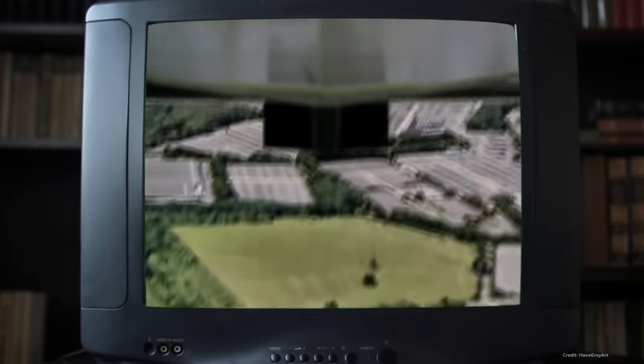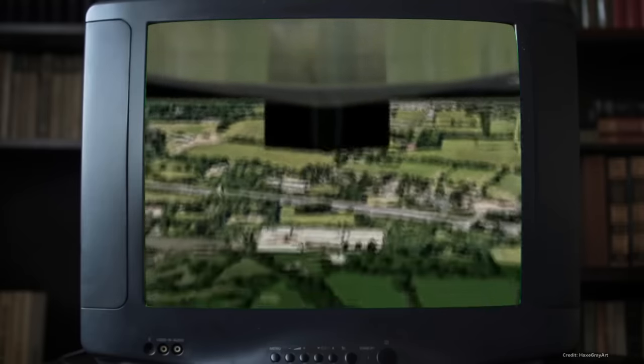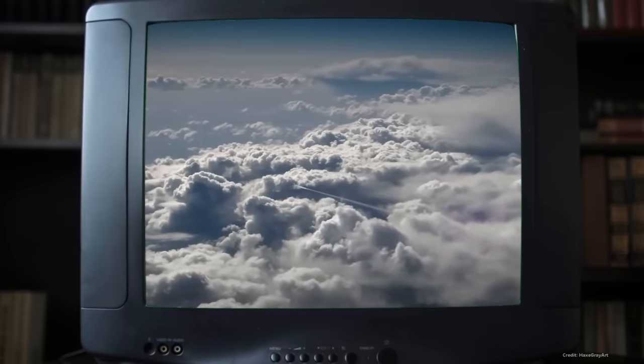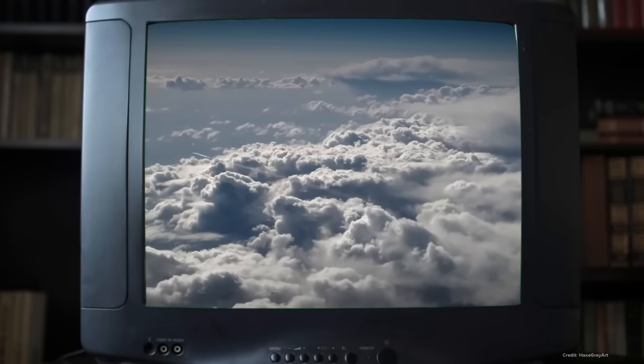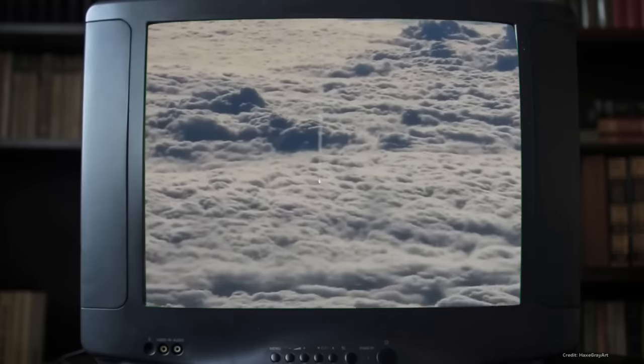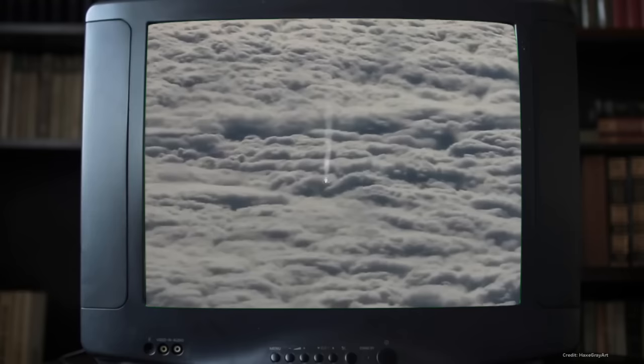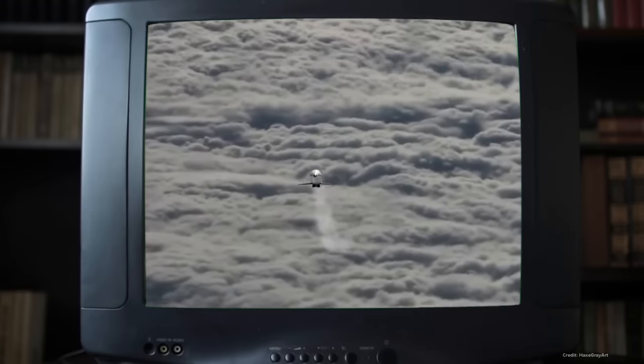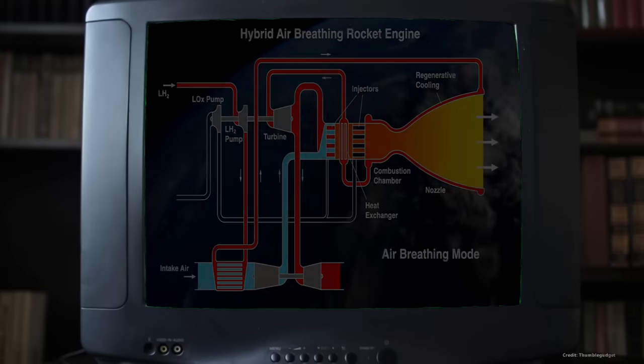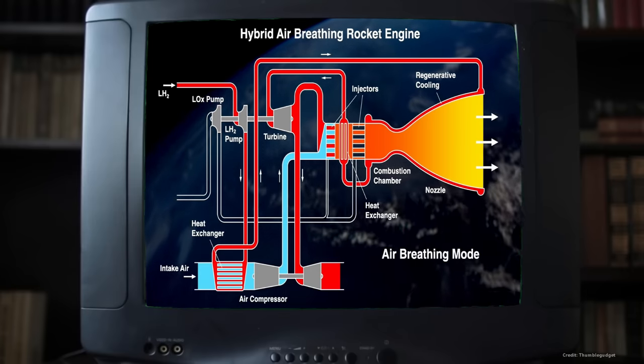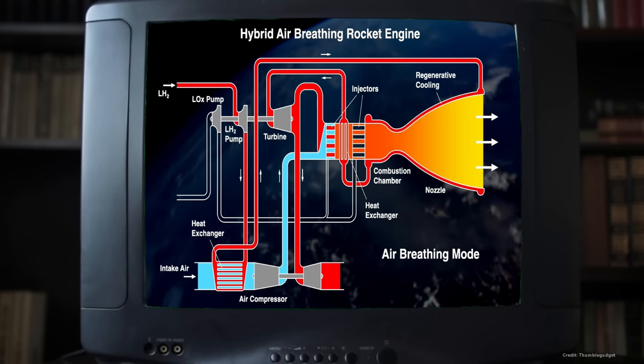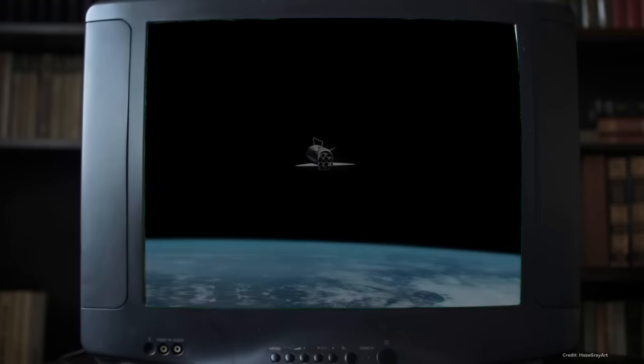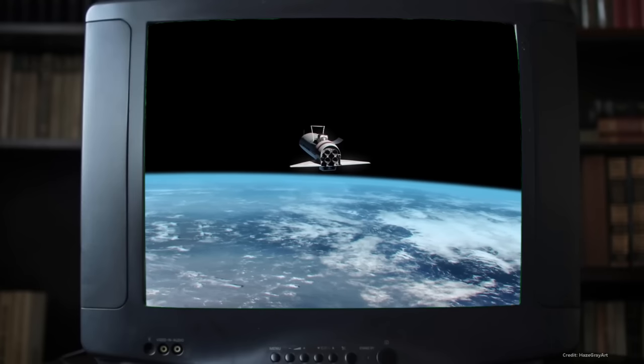The HOTOL concept was conceived in the early 1980s as a response to the increasing costs associated with traditional expendable launch vehicles. Britain was then at the mercy of what other nations wanted to charge to launch its satellites. The goal was to create a space plane that could take off and land horizontally from conventional runways. To make this possible, HOTOL was designed to use a unique air-breathing engine called SABRE. SABRE stands for Synergistic Air Breathing Rocket Engine. This engine was intended to operate like a jet engine in the lower atmosphere where it would take in air for combustion, and then transition to rocket mode in the vacuum of space using onboard liquid oxygen for propulsion. The spacecraft was envisioned to be fully reusable, capable of carrying payloads into LEO and returning to Earth, with a planned payload capacity of around 7 metric tons.